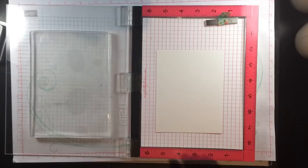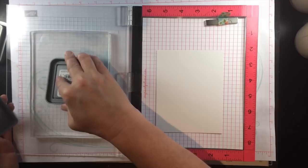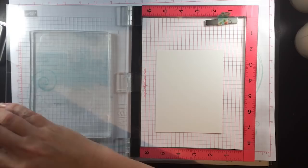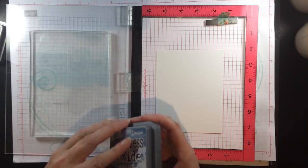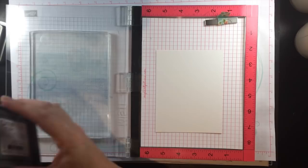I have my 5x7 gel press set up on the lid of my MISTI and I'm adding some distress oxide ink directly to the gel press in Broken China. Now I'm going back with Faded Jeans, overlapping them just a little bit.